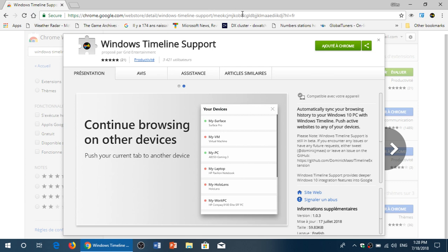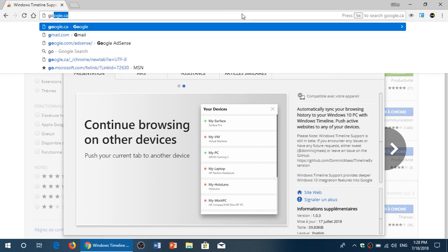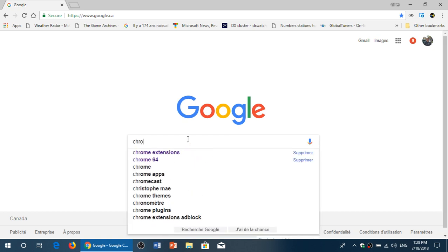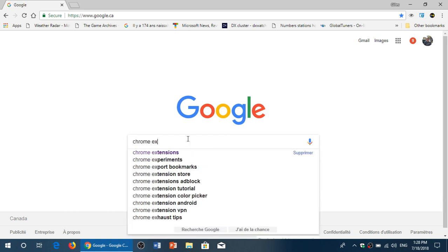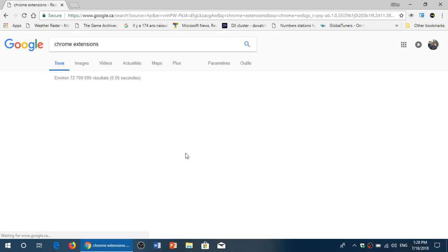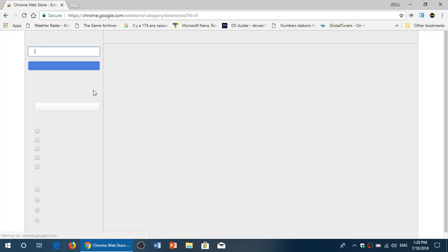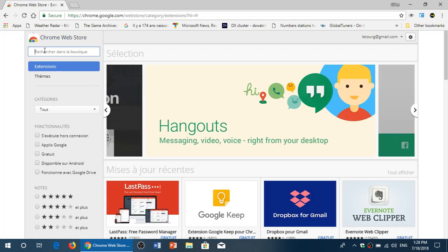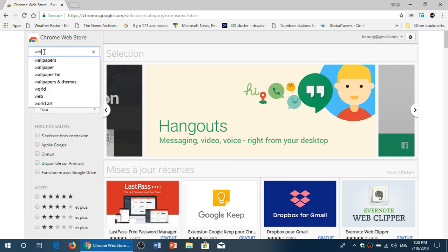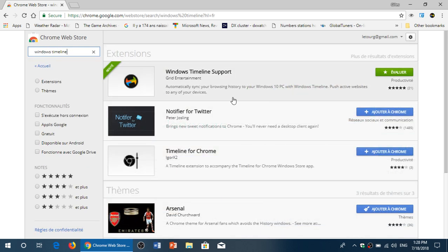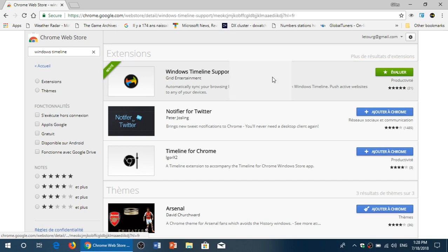If you want to go there, simply open your browser, type Chrome extensions, and you'll see Chrome web store. In there you go and you just type Windows timeline. You'll see the first one up here, Windows timeline support.